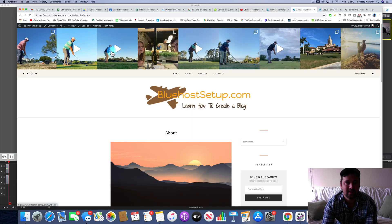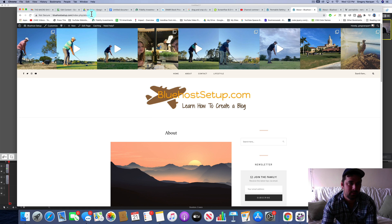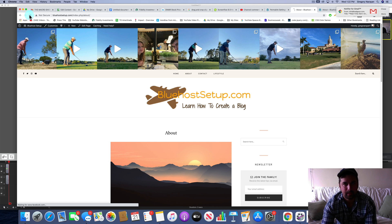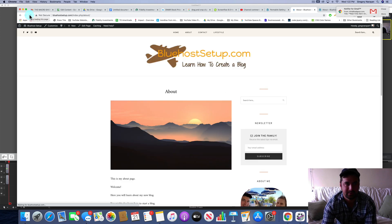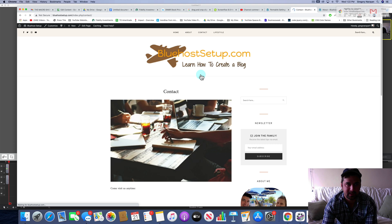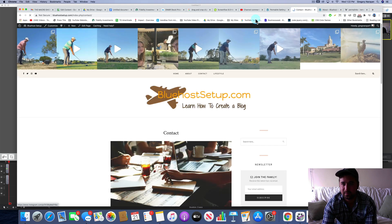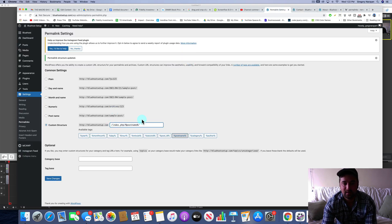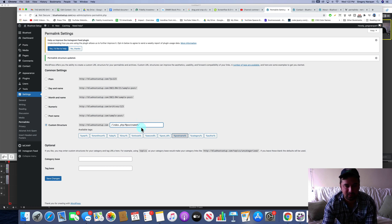I've gone ahead and added the index.php back into our bluehost setup.com about page. Right? So here it is. That PHP does not look great. We obviously want to get rid of that. It's also on the contact page and so on and so forth because I put it in permalink settings right here.